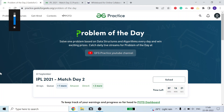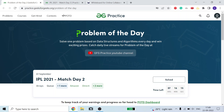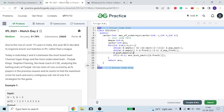Hello guys, welcome to the channel. I hope you all are fine and doing great. Today we are going to discuss this IPL 2021 match day 2 problem of GFG, so let's move on to the problem.